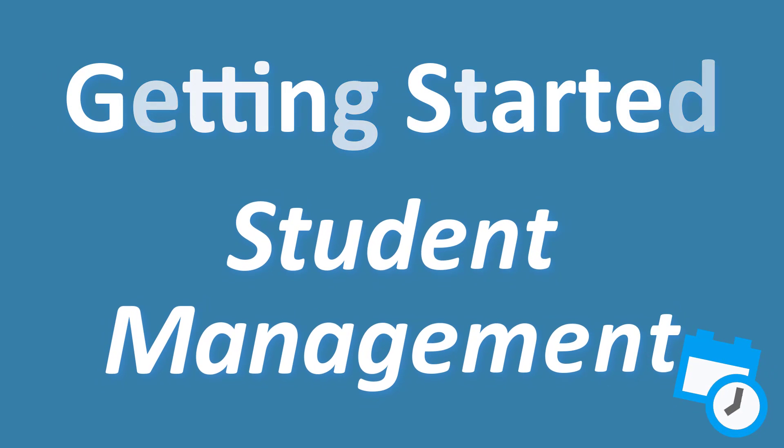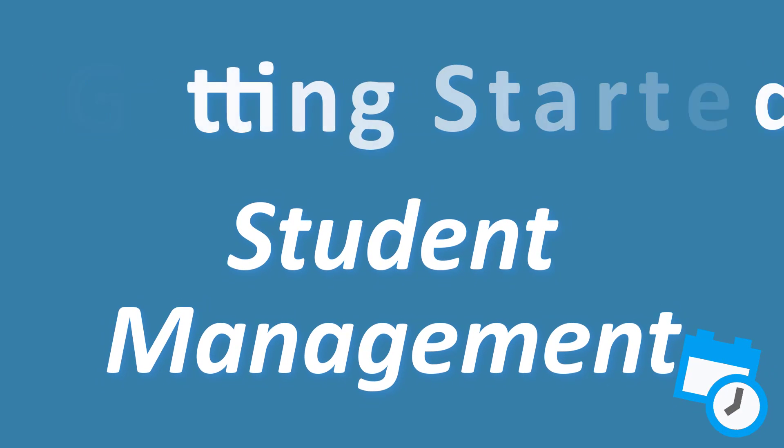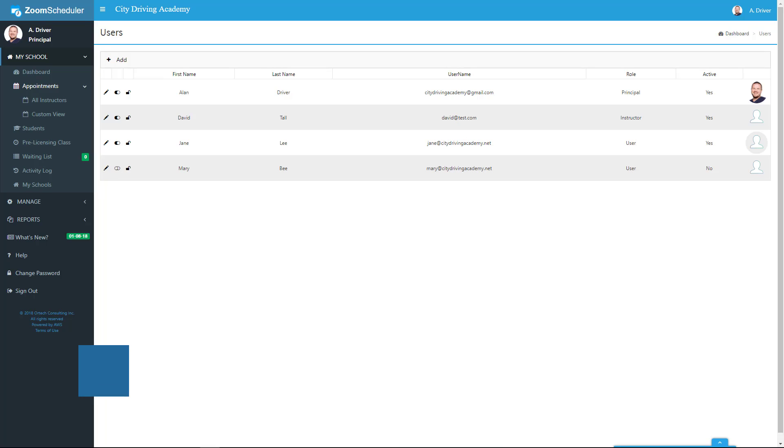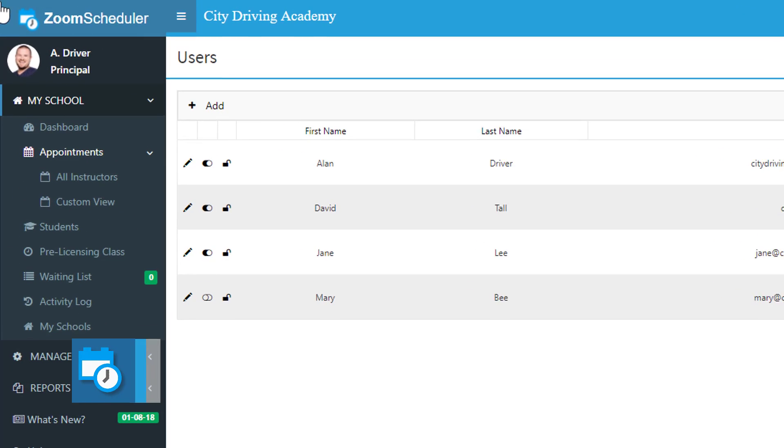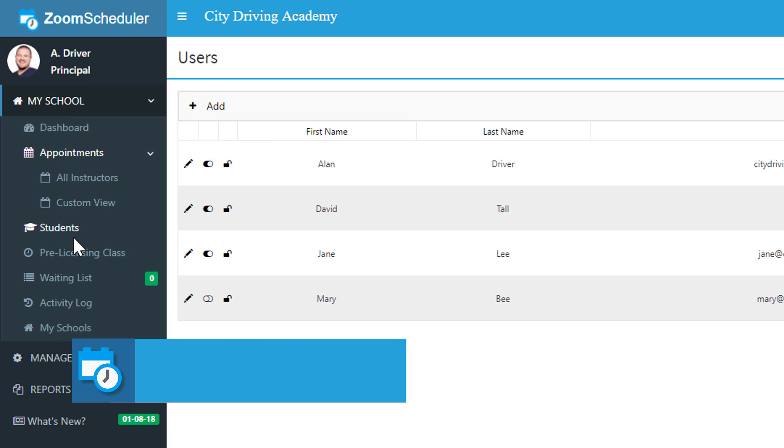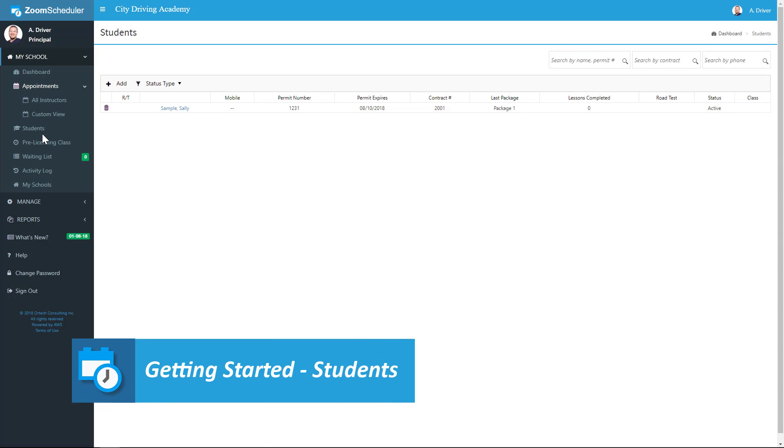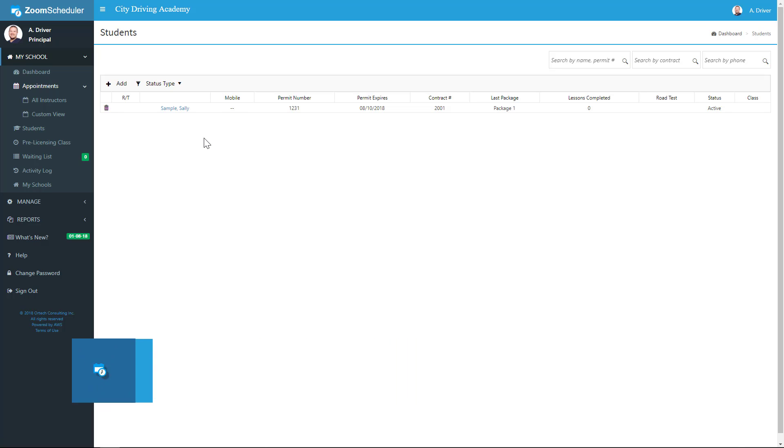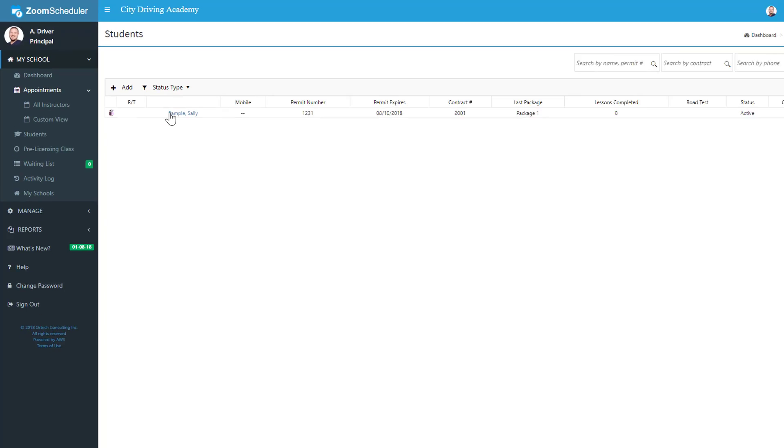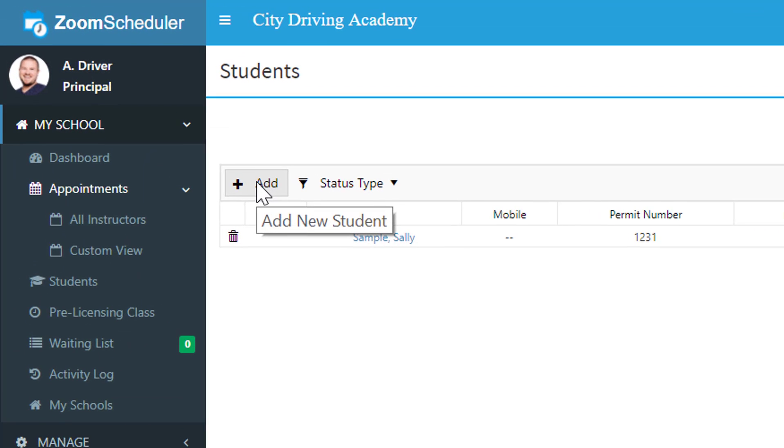Now that we've added users, let's talk about adding students. Go ahead and click Students from the far left. Here we can see I've already added one student as an example, but let's go ahead and click on Add.